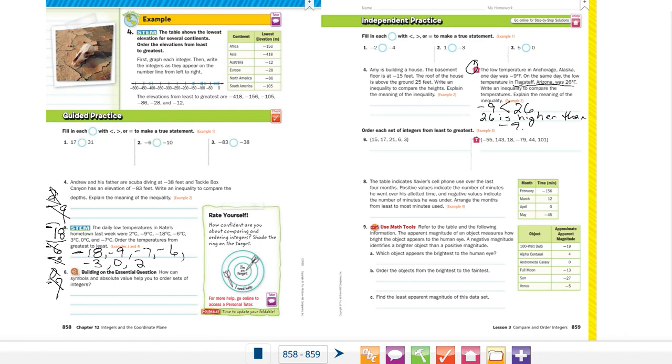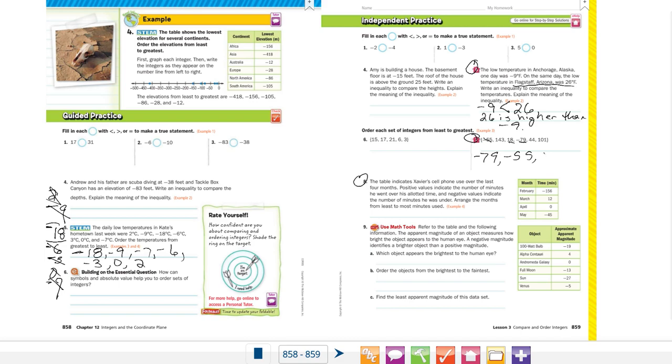The other two problems we have to do are number seven and number eight. Again, the larger the negative, the farther it is from zero. So the largest negative is -79, followed by -55, and then I see 18, 44, 101, and 143.